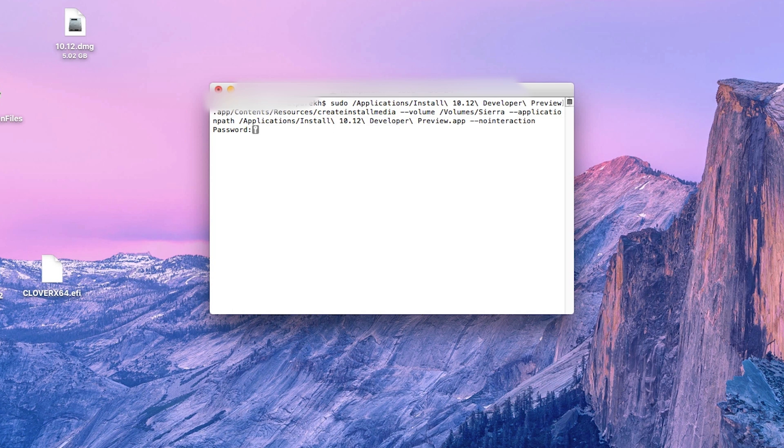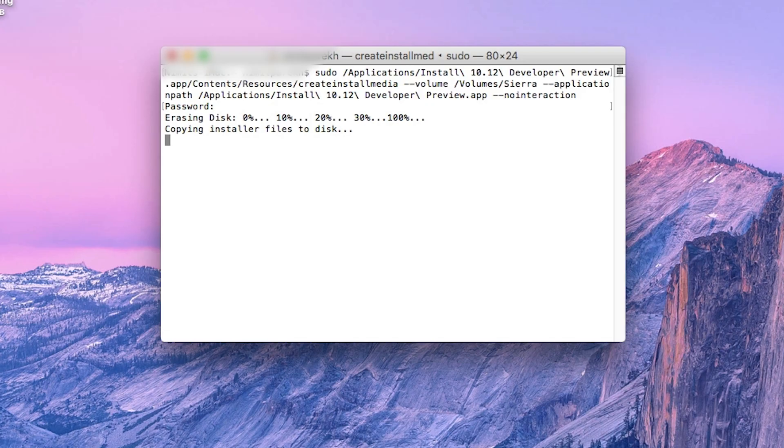It won't be visible on the screen, but keep typing it and press enter. Now the installation files will get copied onto your USB drive. This does take a lot of time and can take anywhere between 15 to 30 minutes or even more depending upon your system.